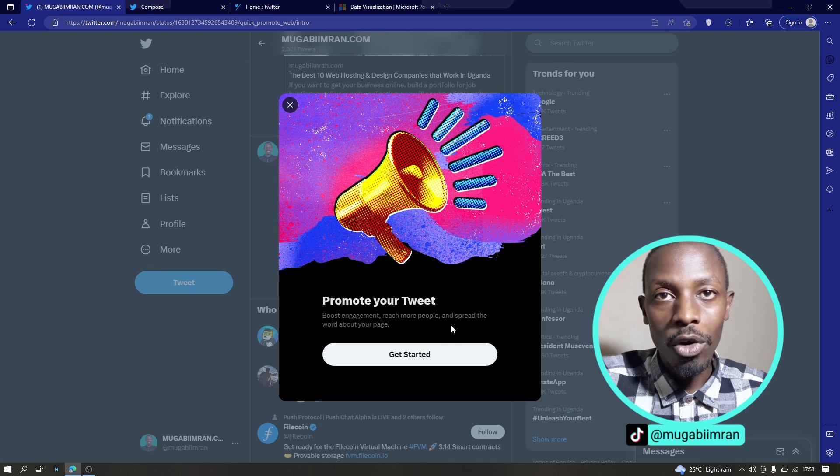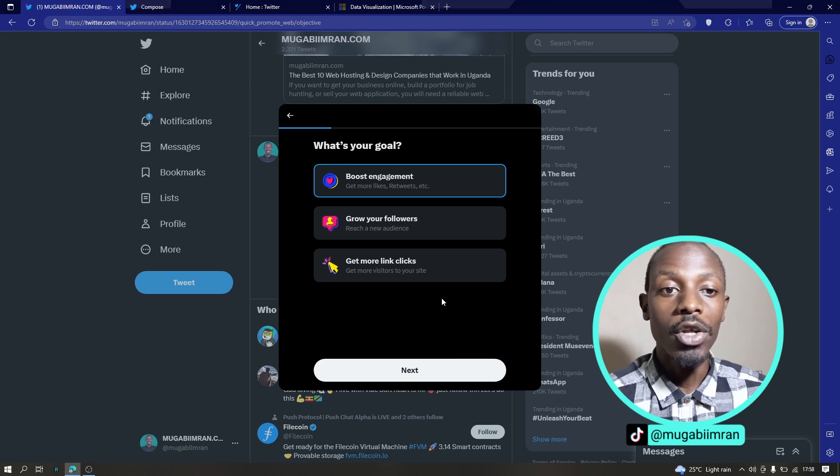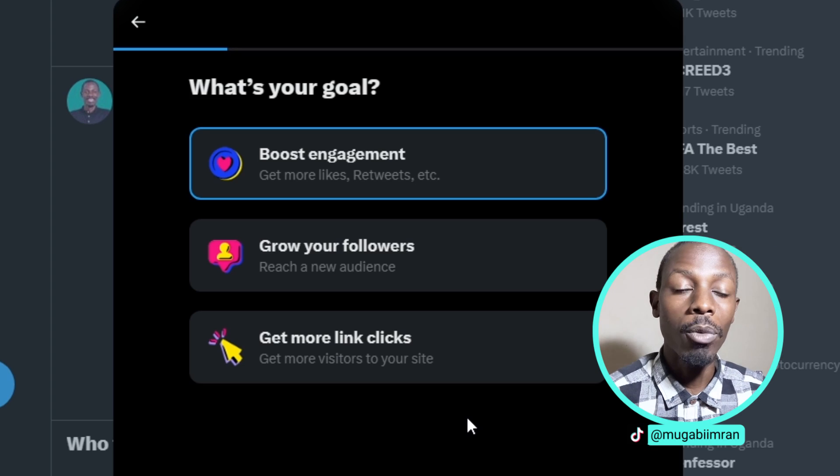there's three options that you can use to promote your tweet. Click on get started to promote the tweet and you will see the three options.